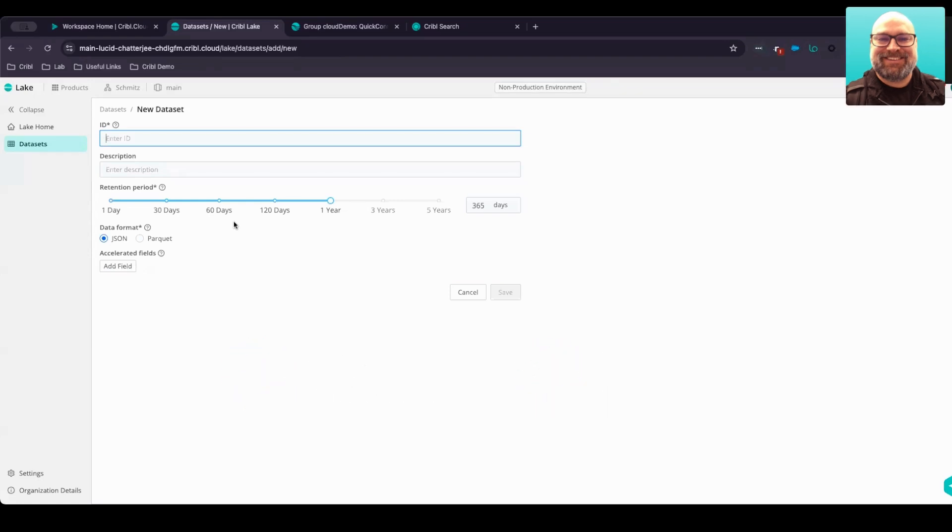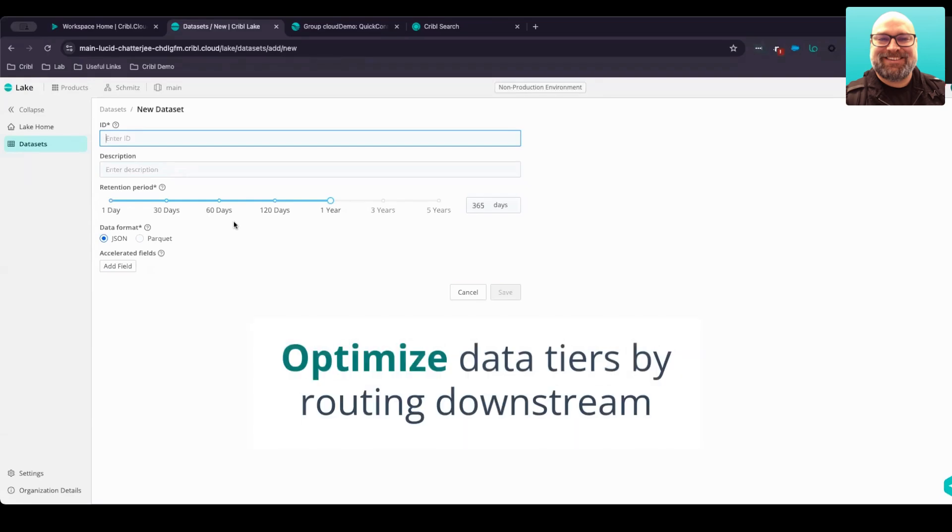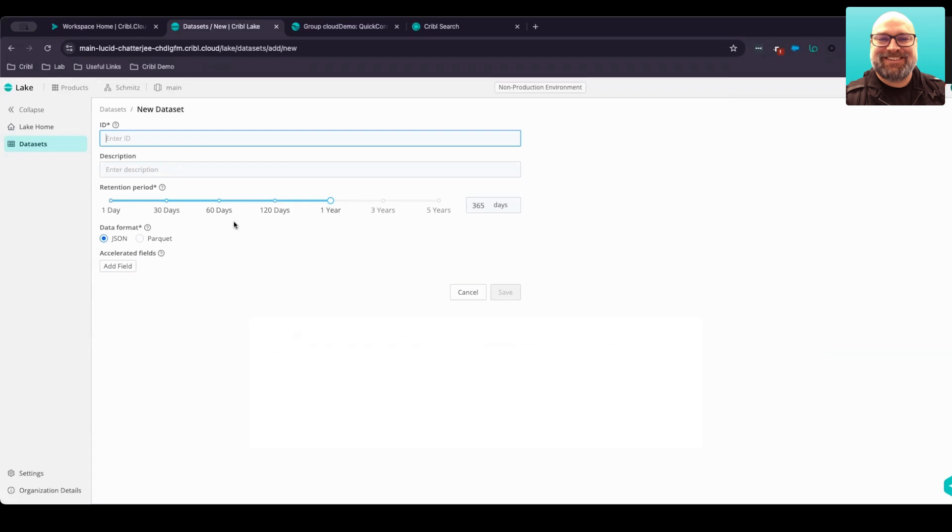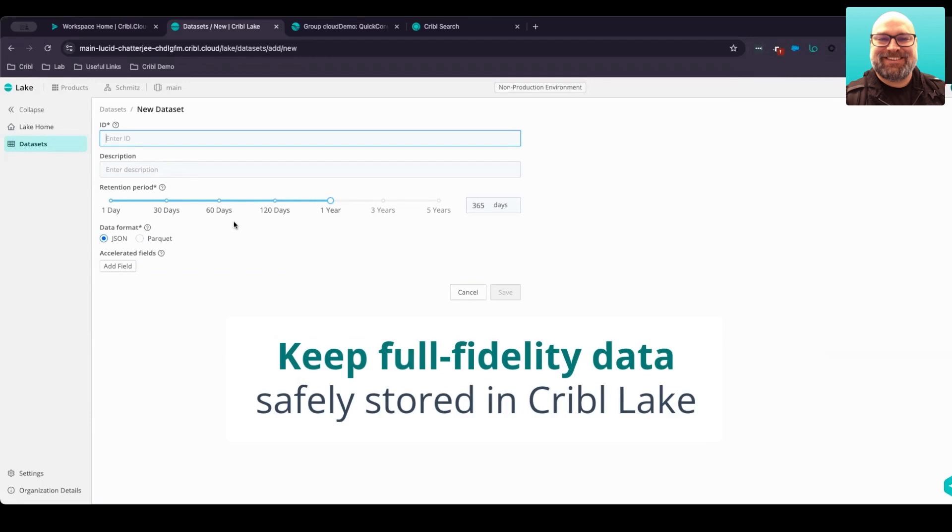Not all your data is created equal, but with Cribble Lake, you can optimize your data tiers by routing the most valuable data to your downstream tools while keeping the full fidelity copy safely within Cribble Lake for future use.